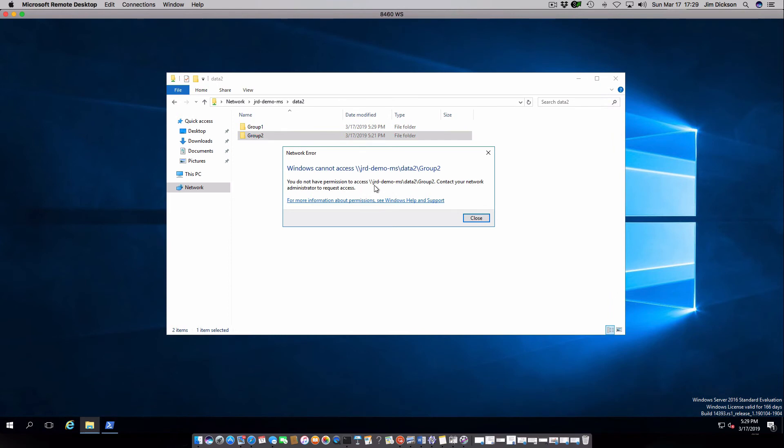Go back up to data to go back into group one. And I don't have any access to that. This is ugly. So we're going to show something that we can do to fix that.